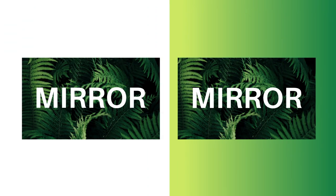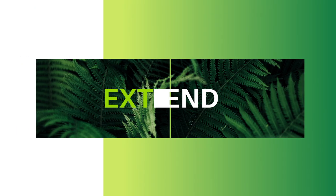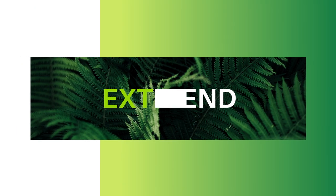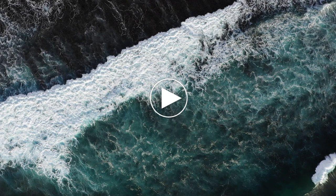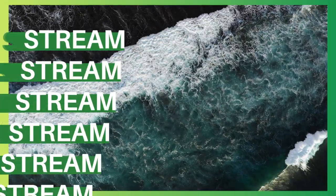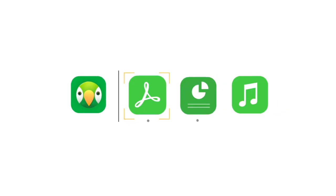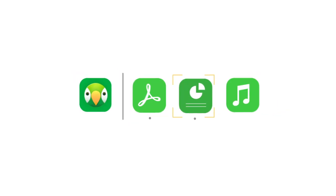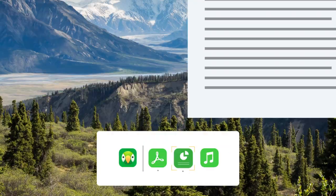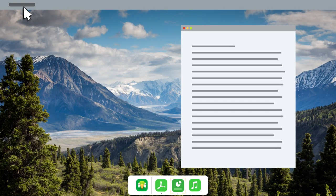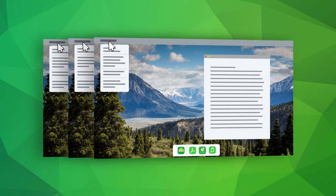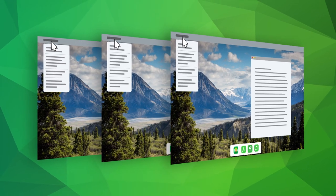Easily mirror your screen, extend your desktop or stream media files without cords or adapters. Share specific applications and entire screens to one or more destinations at the same time.